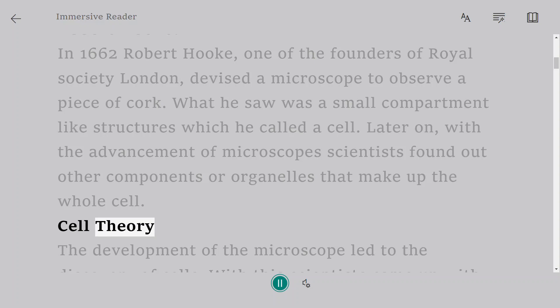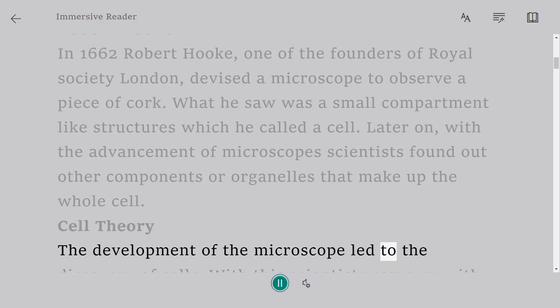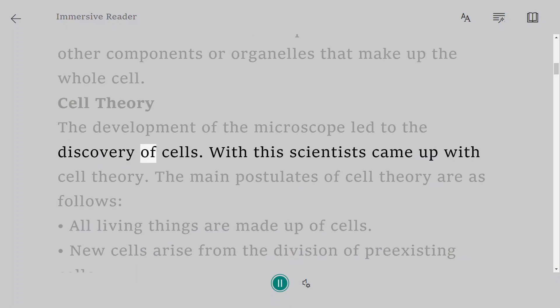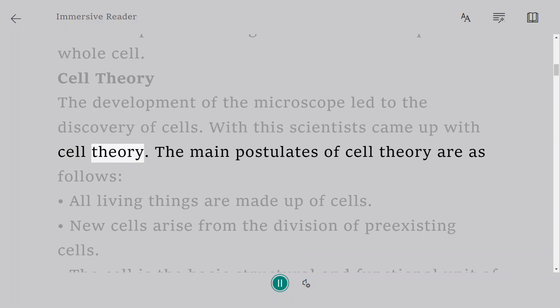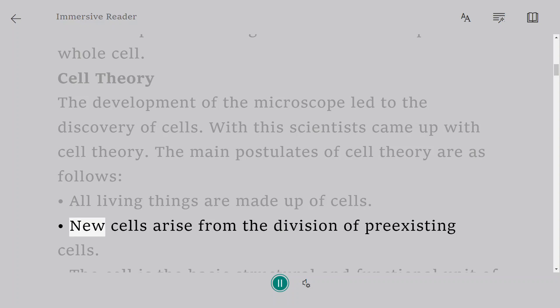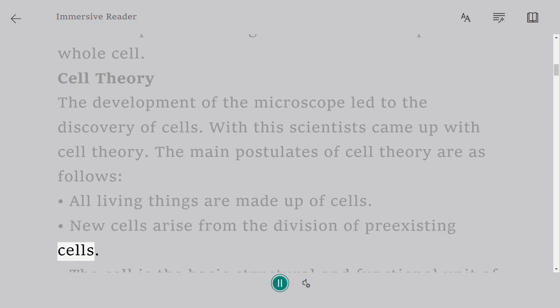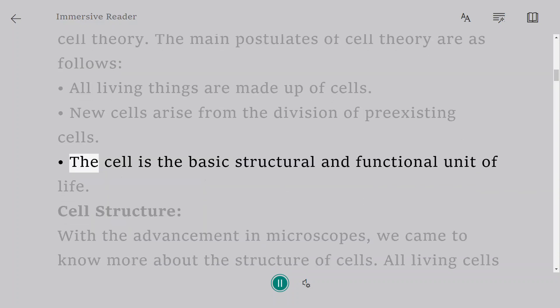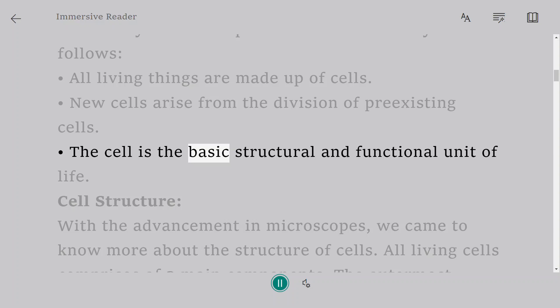Cell Theory. The development of the microscope led to the discovery of cells. With this scientists came up with cell theory. The main postulates of cell theory are as follows: All living things are made up of cells. New cells arise from the division of pre-existing cells. The cell is the basic structural and functional unit of life.